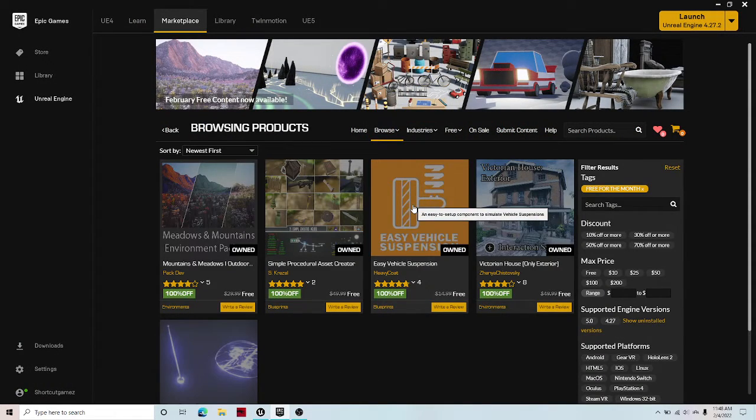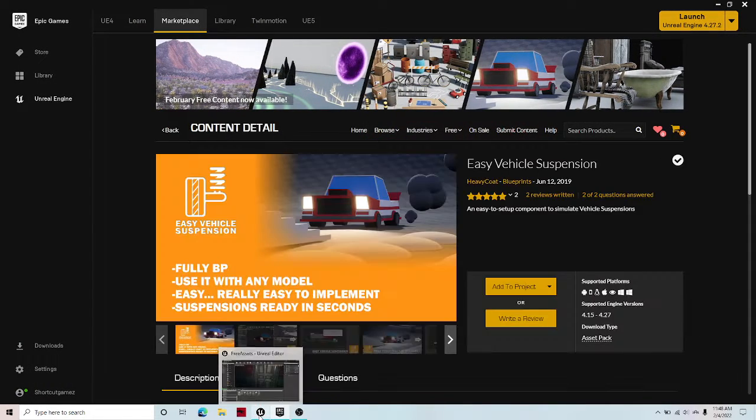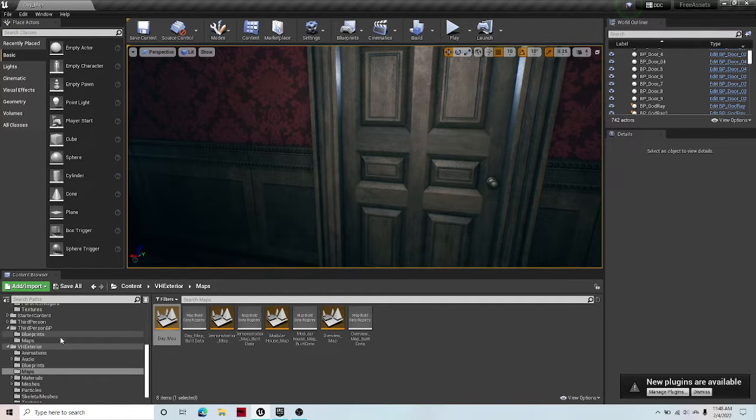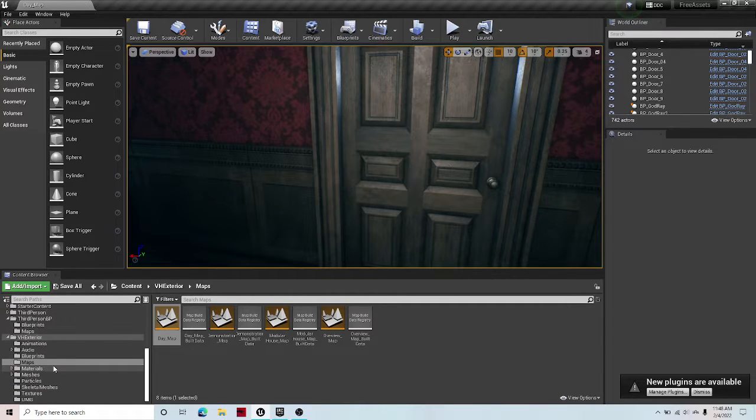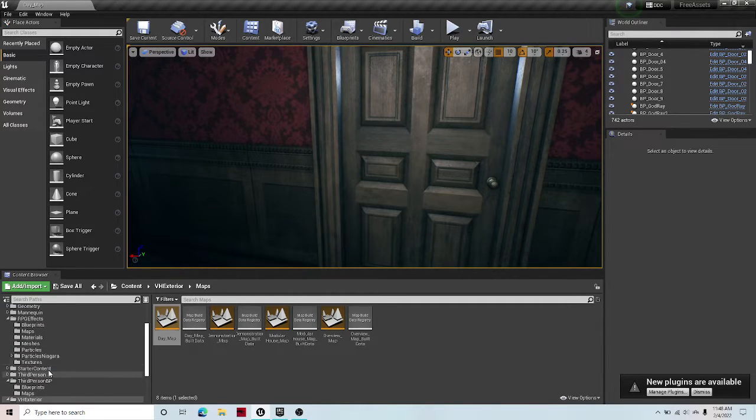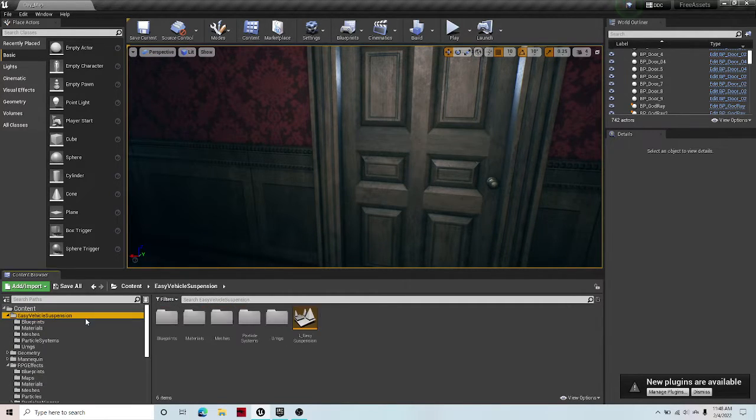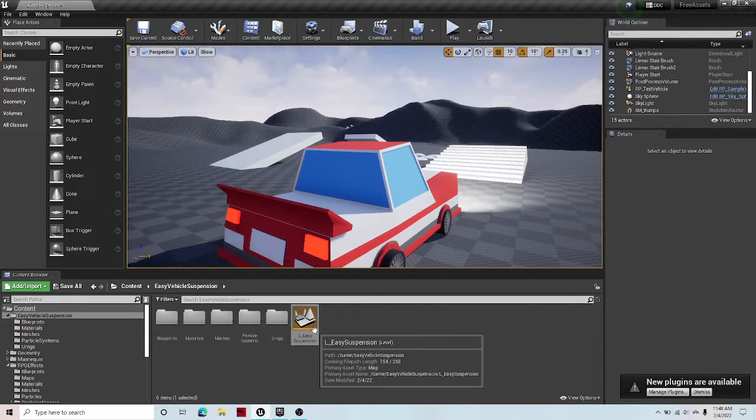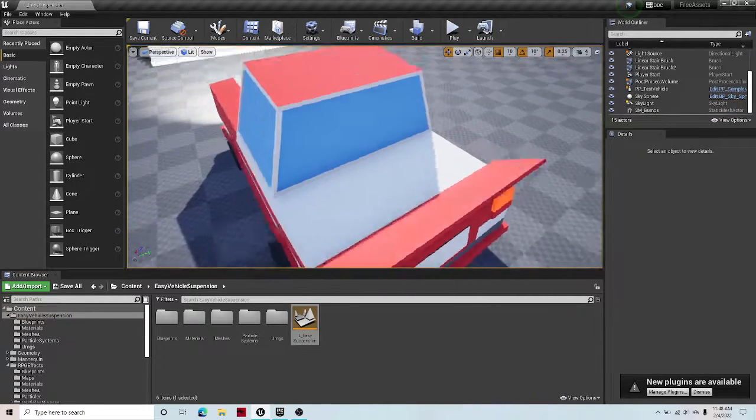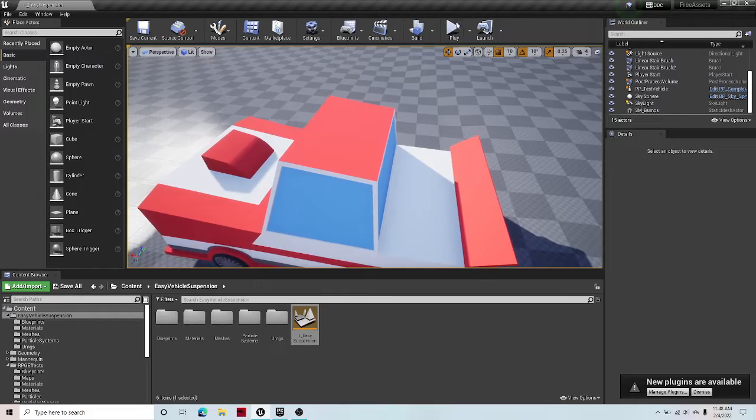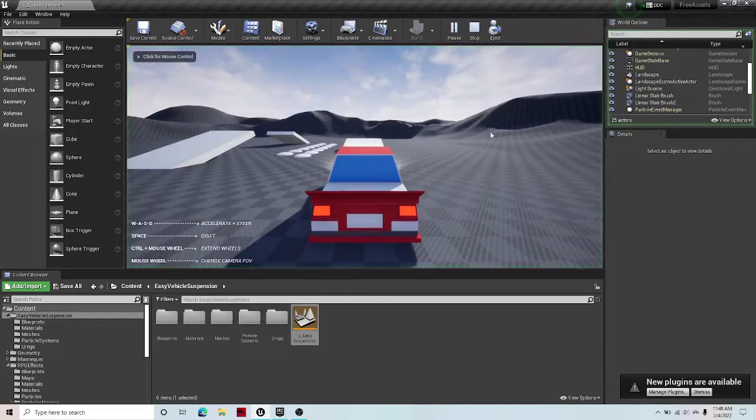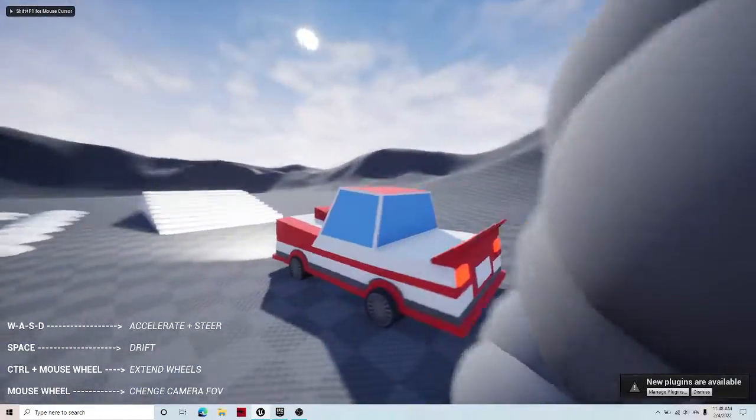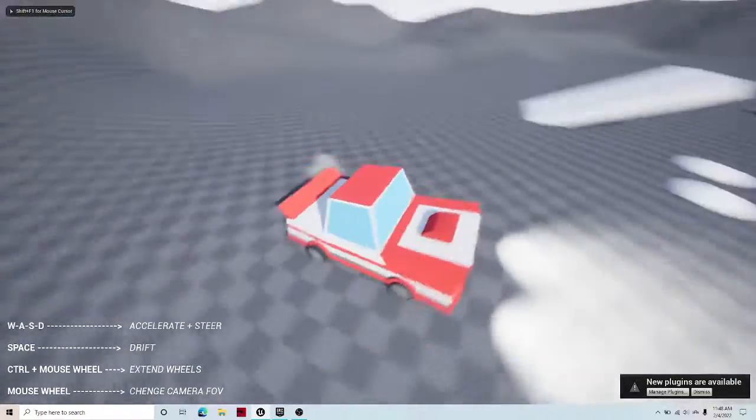The next thing is the vehicle suspension thing. So if I go under here, where is the vehicle suspension? Easy vehicle suspension. This is so satisfying. Like look, if I just hit play, F11 to full screen.